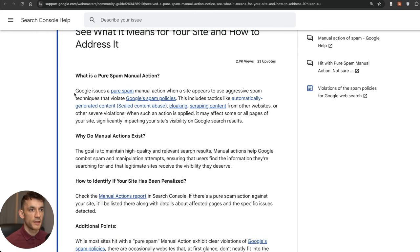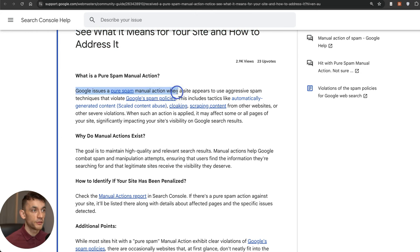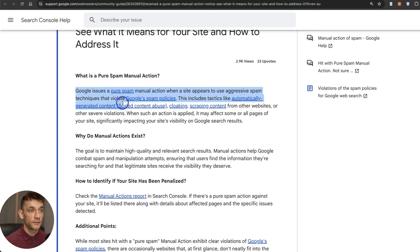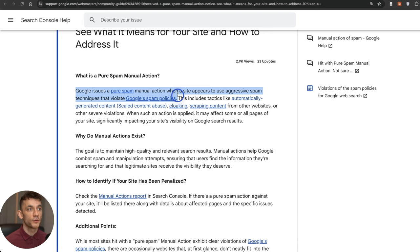They've mentioned that they've issued a pure spam manual action when a site appears to use aggressive spam techniques that violate Google spam policies, including tactics like automatically generated content, cloaking, scraping content, etc.